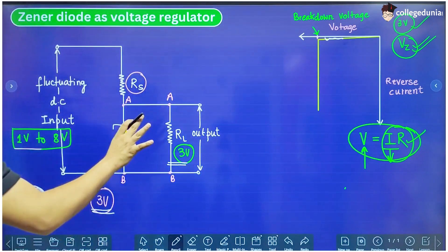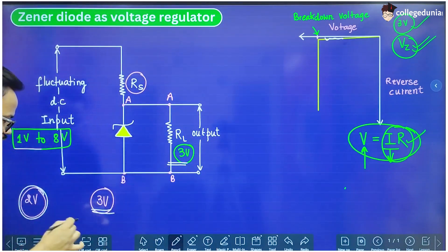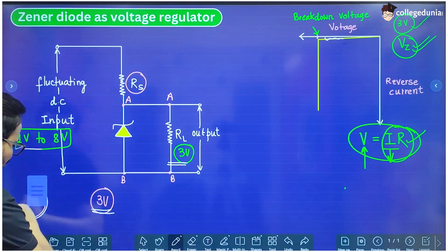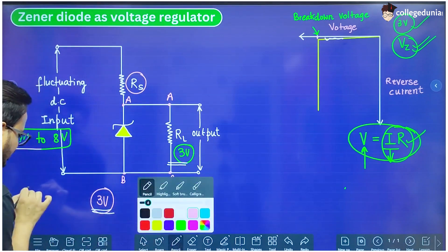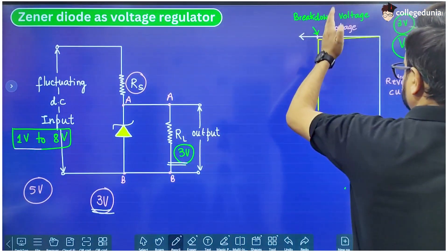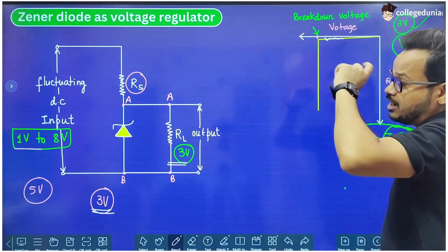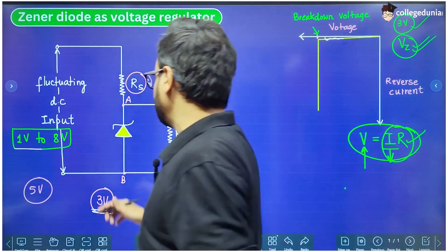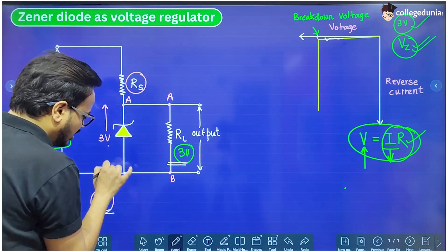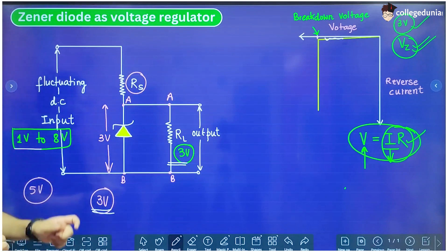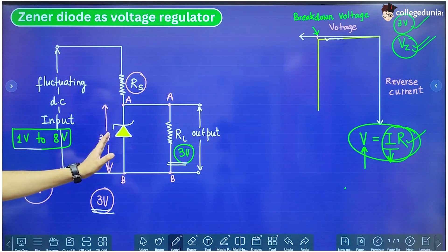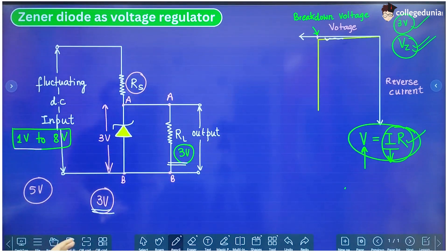The other condition would be when the voltage is more than 3 volt — let's say the voltage is 5 volt. If the voltage is 5 volt, which is beyond the breakdown voltage of the Zener diode, the voltage across the Zener diode is not going to change. If this voltage is 5 volt, then the voltage across the Zener diode will constantly remain 3 volt. And since the output is connected in parallel with the Zener diode, the output voltage will also be 3 volt.